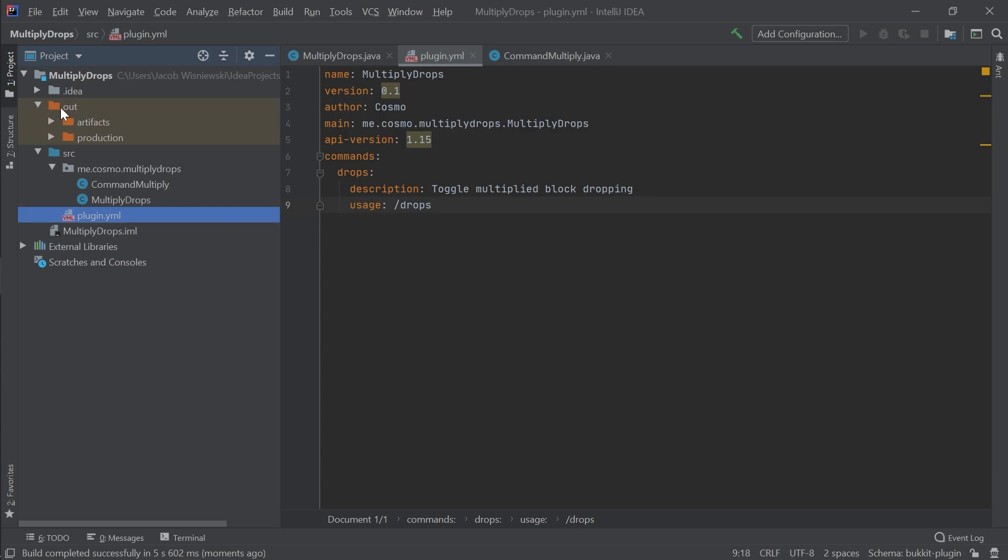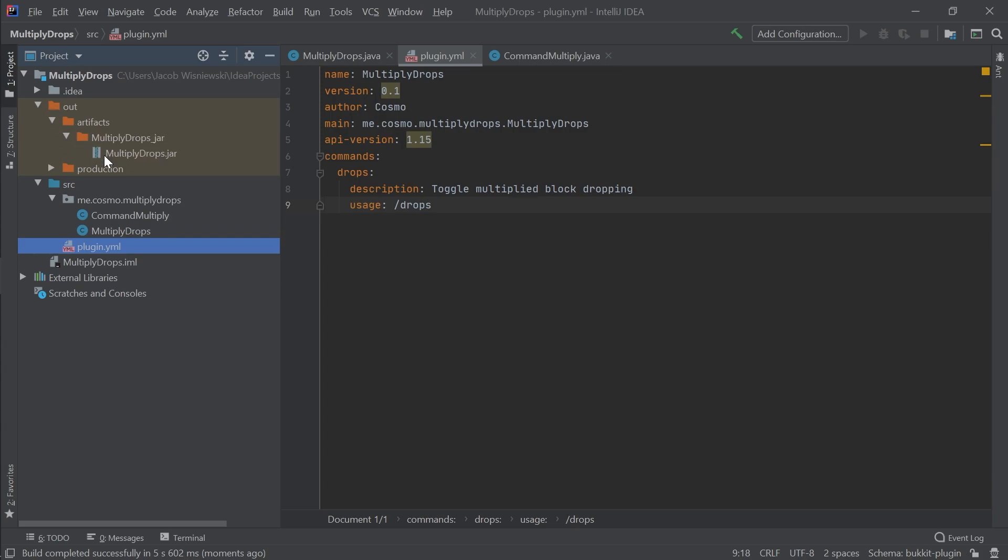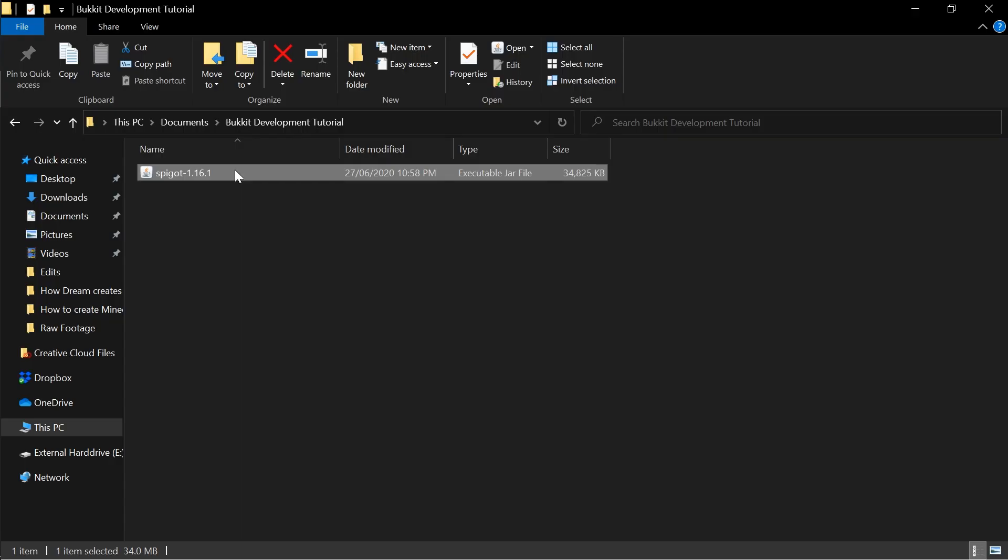This is essentially our plugin. Now, go to the directory where you've stored your spigot jar. Preferably store it in its own folder as it'll generate its own files when we run it. Something that's important to remember is that you'll need Java to run this jar file. I've included a link to the java download if you need to install it. Run this spigot jar file and after some time some files will be generated.